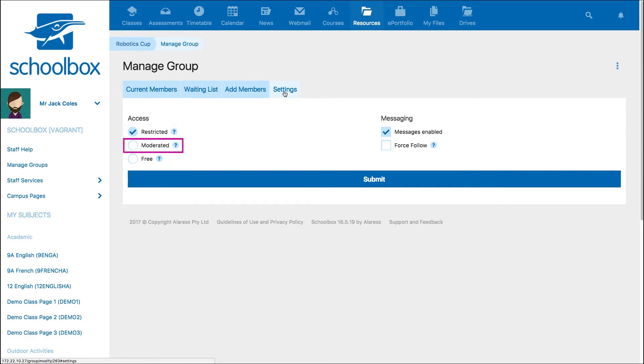A Moderated group allows users to request to join the group, but the group administrator must accept their request. A free group means that anyone can join the group at any time.